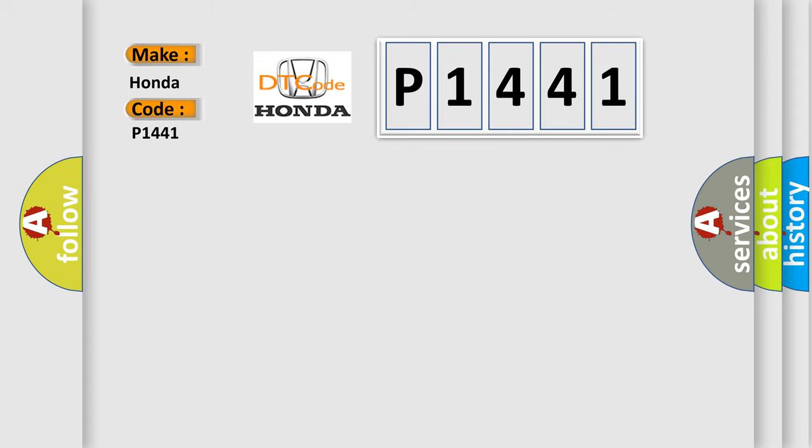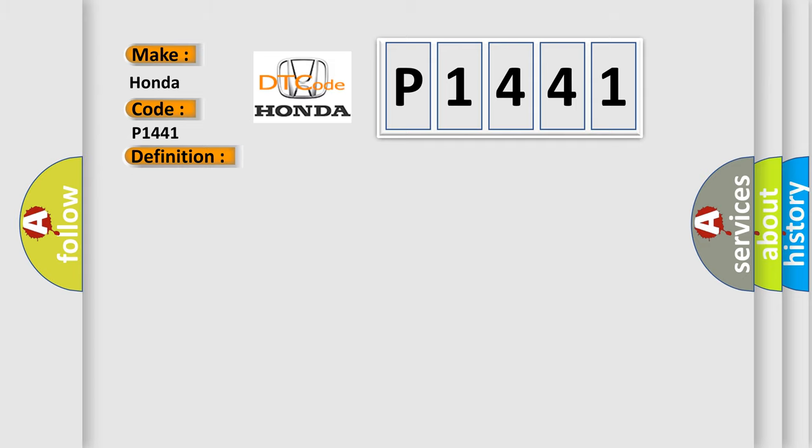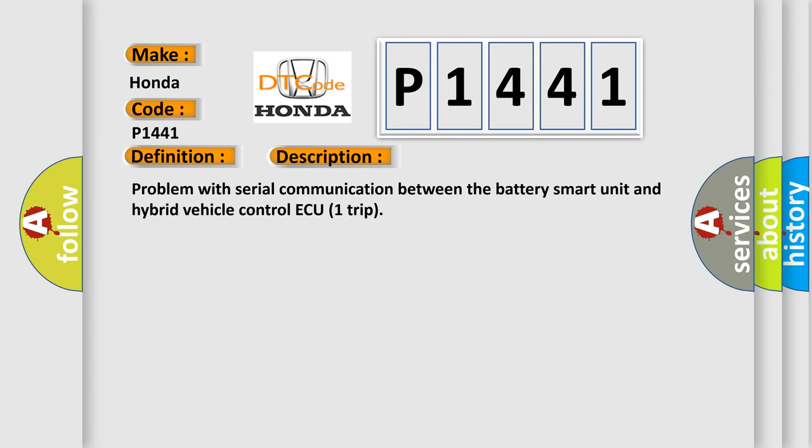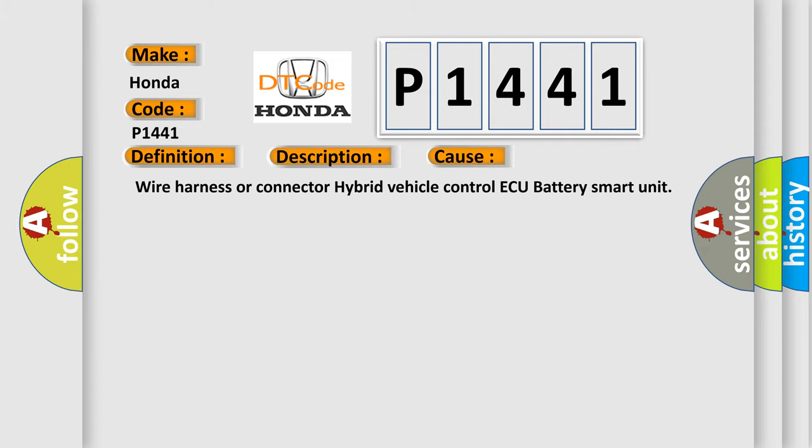The basic definition is Battery Observation Communication Circuit Malfunction. And now this is a short description of this DTC code: Problem with Serial Communication Between the Battery Smart Unit and Hybrid Vehicle Control ECU. This diagnostic error occurs most often in these cases: